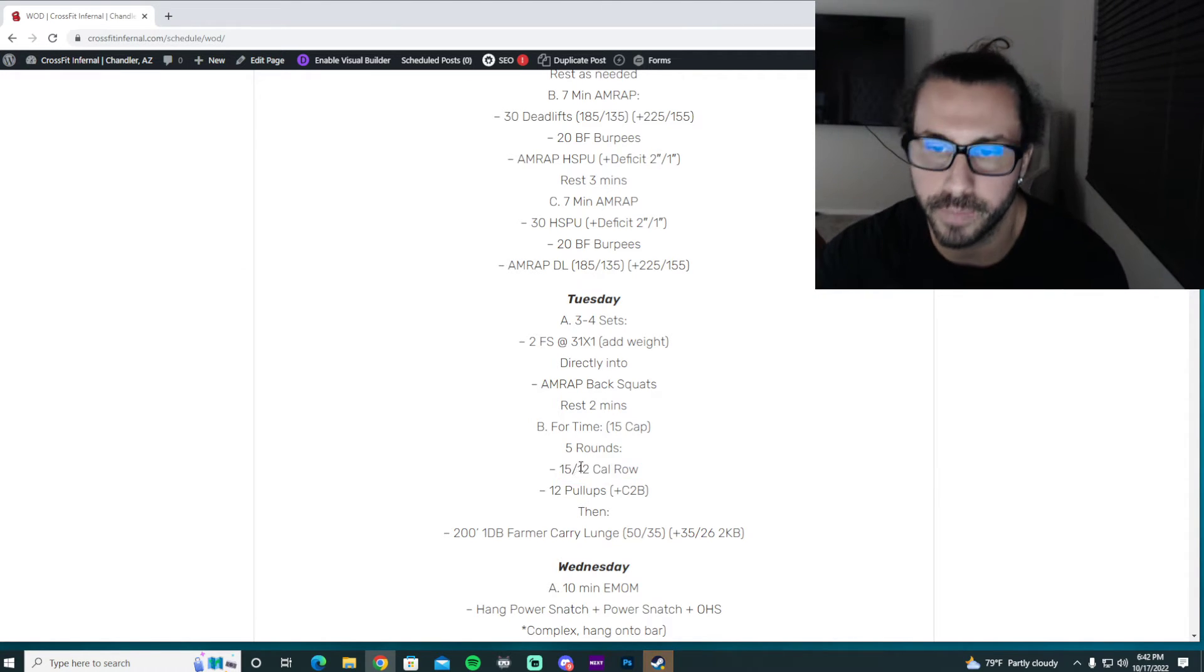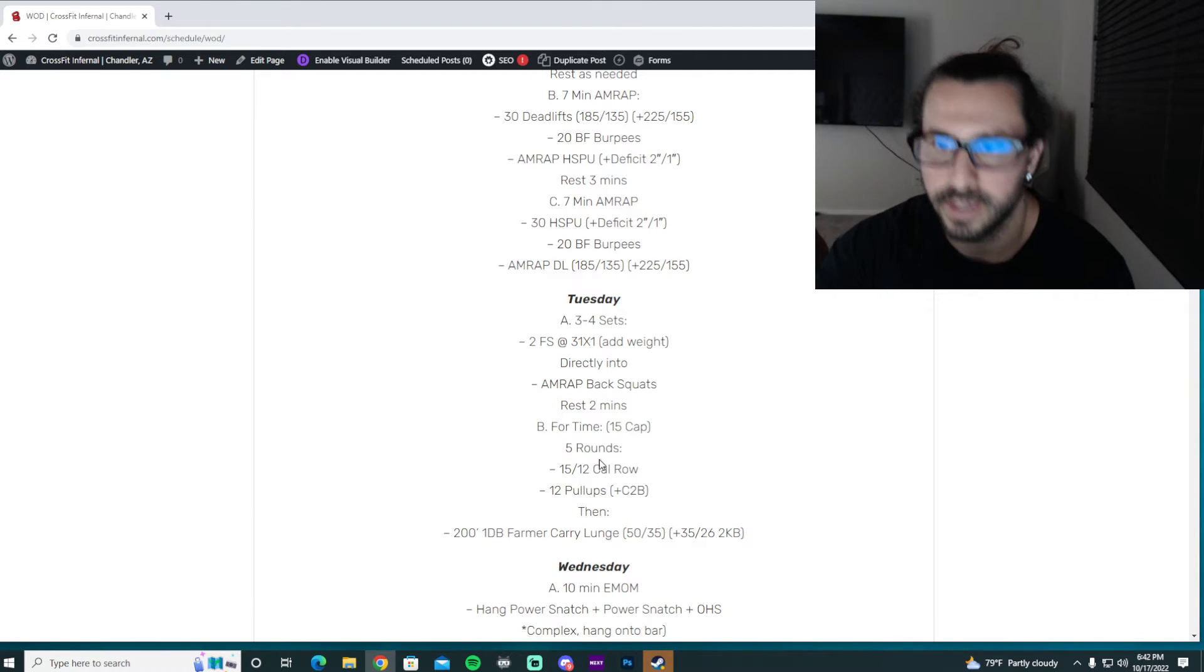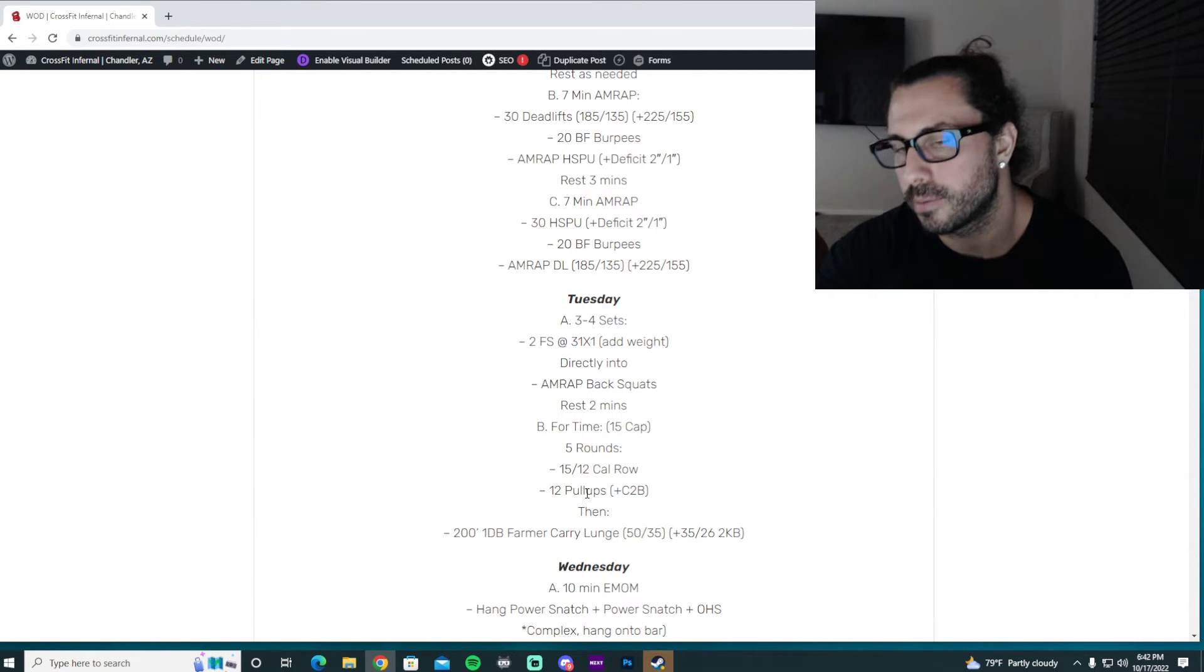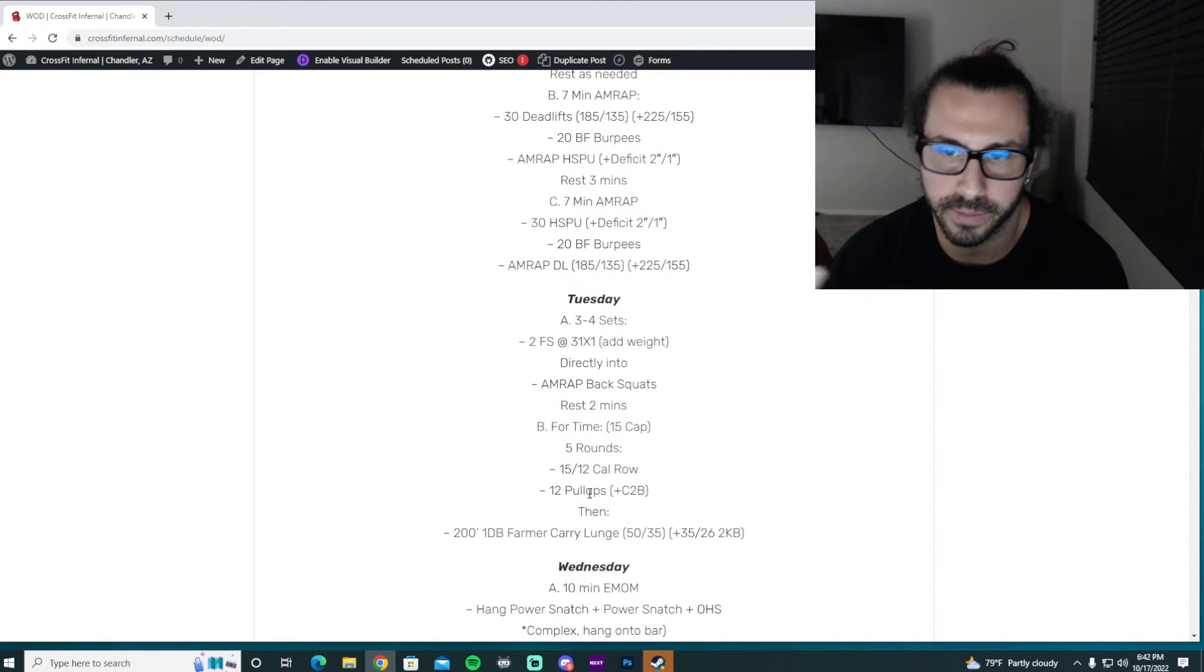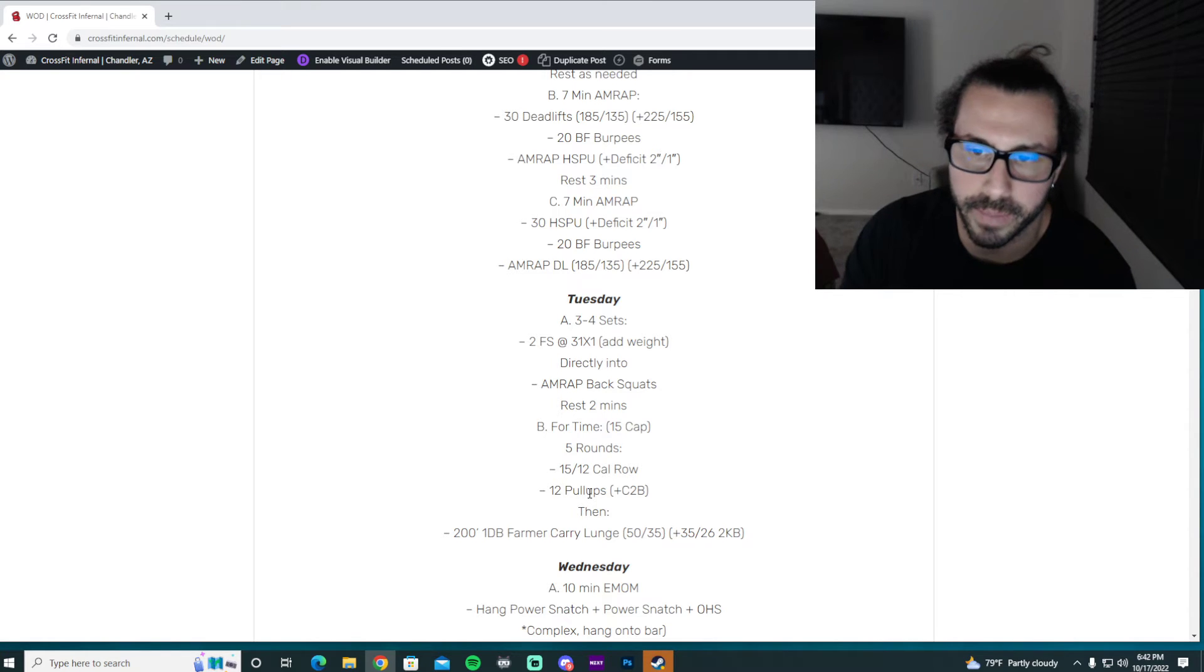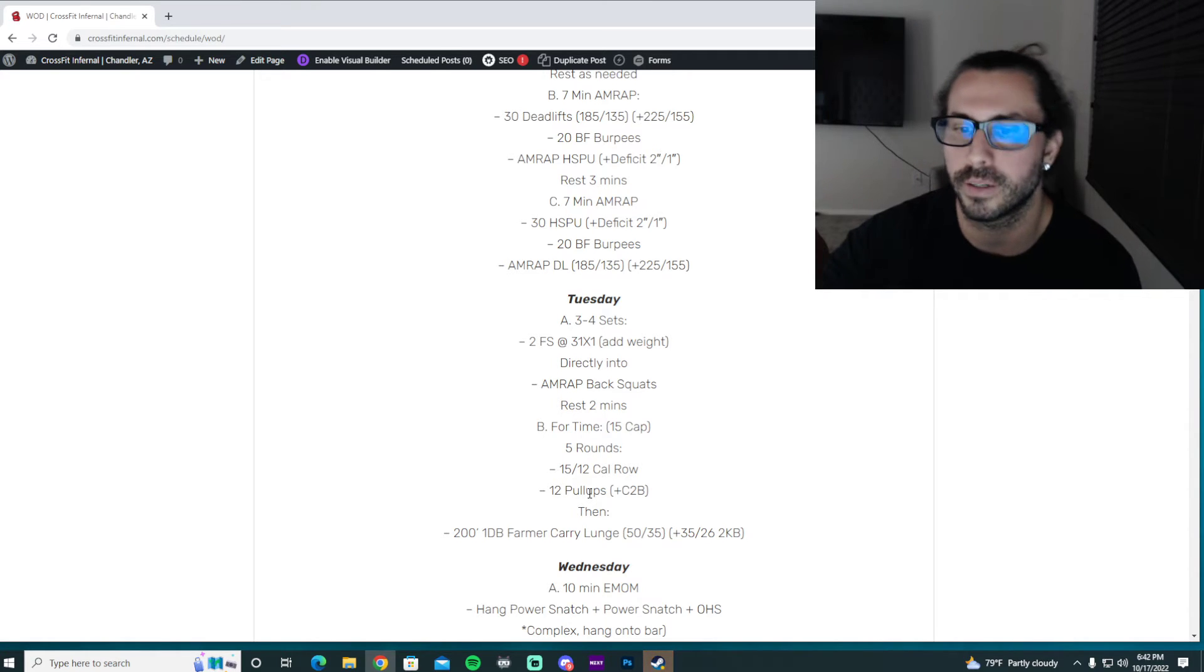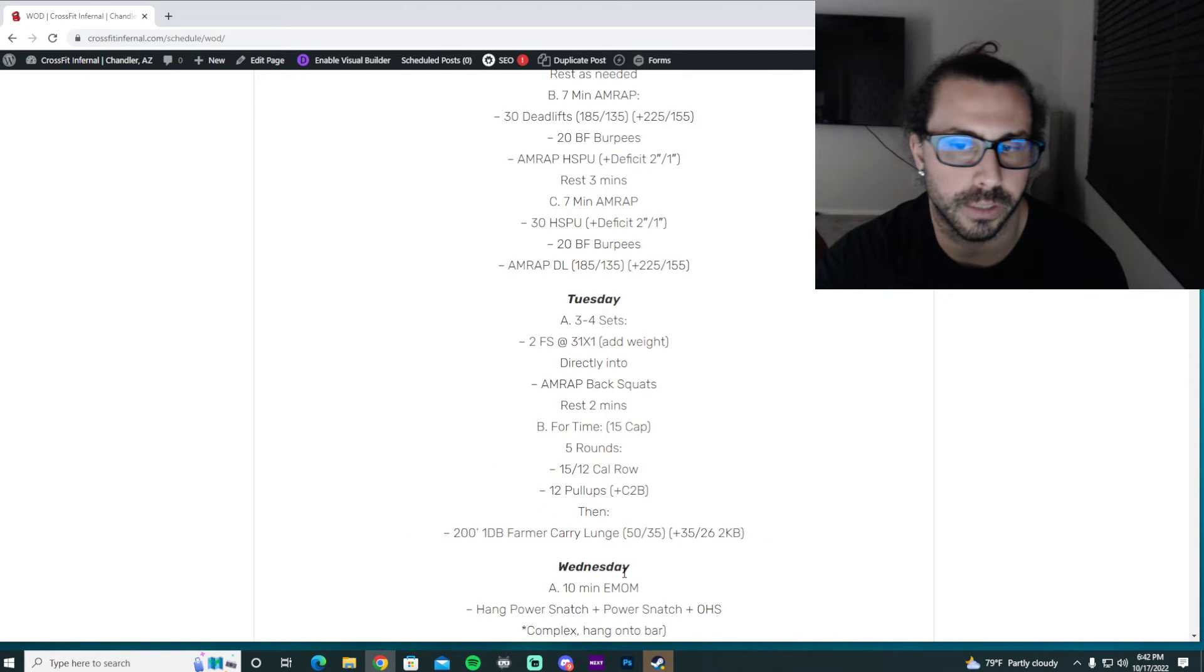So if this takes you a minute, even call it 90 seconds, five rounds, that's seven and a half to eight minutes. So it gives you half of the cap to finish the lunges, and these actually are pretty tough. So finish this, and then the 200 farmer carry lunge is down and back four times.